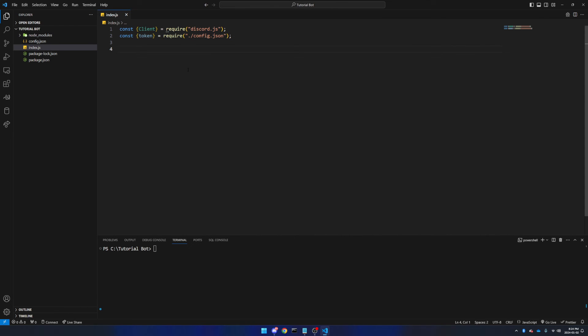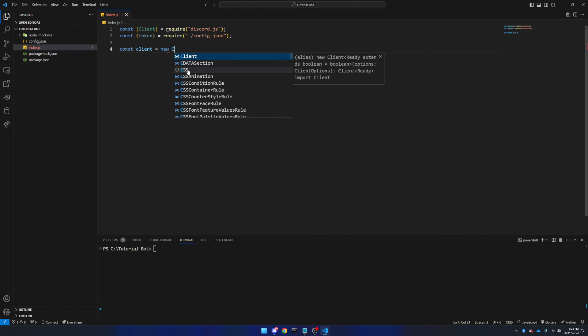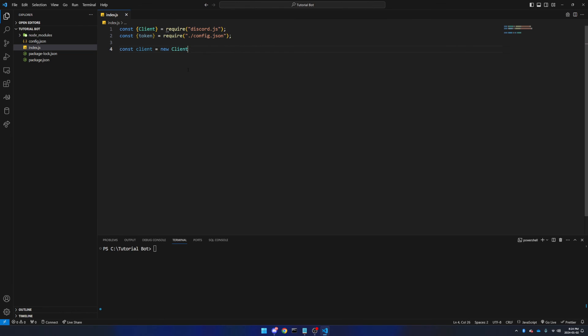Now we're going to go down a couple of lines, and in lowercase, we're going to say const client equals new Client, and then brackets again, and end it off with a semicolon.